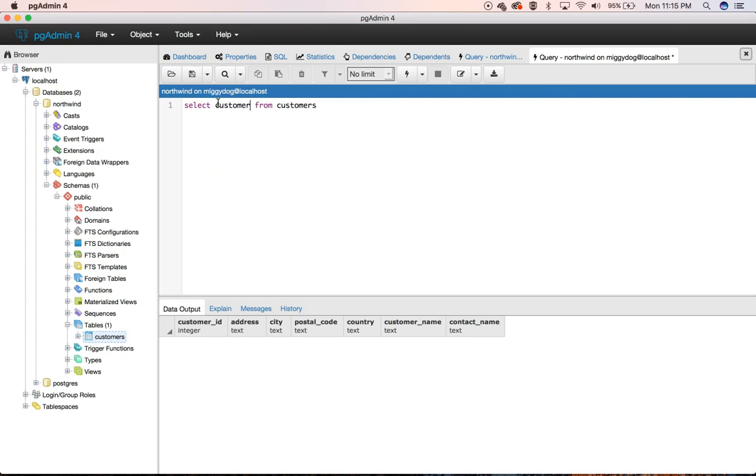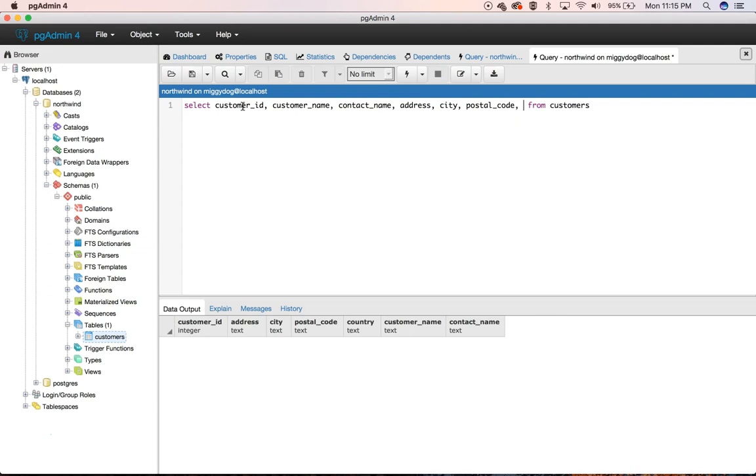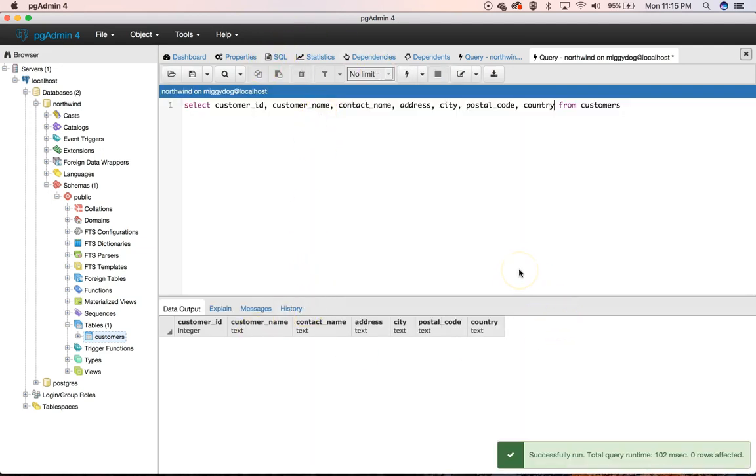...because if you really wanted to change the order, you could always write it out this way, which in the end is probably what it'll end up being more often than not. Customer name, contact name, address, city, postal code, country. And now it's back in the proper order.